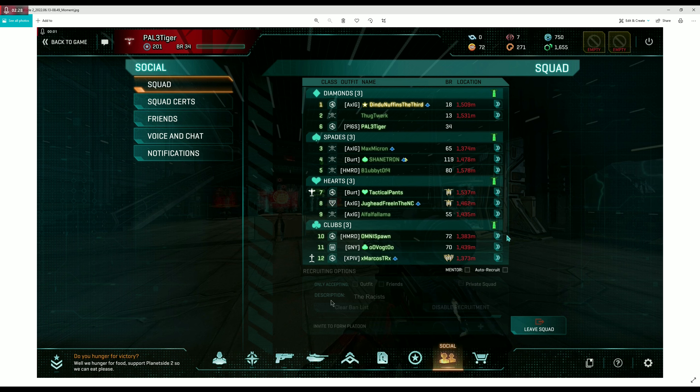PlanetSide supports racism. You can write shit like this in your squads, no one would do anything. But I'll tell you now, you write shit in my outfit or whatever, you're gone. We police our Discord and we police our outfit.